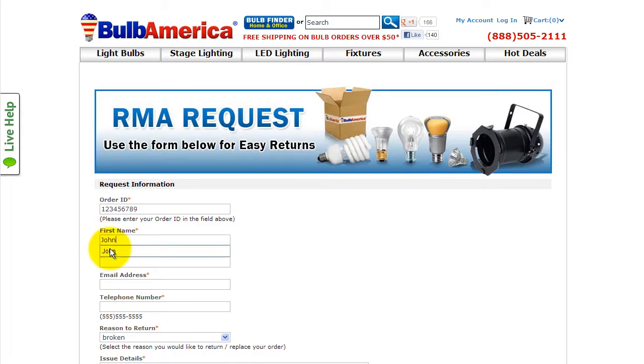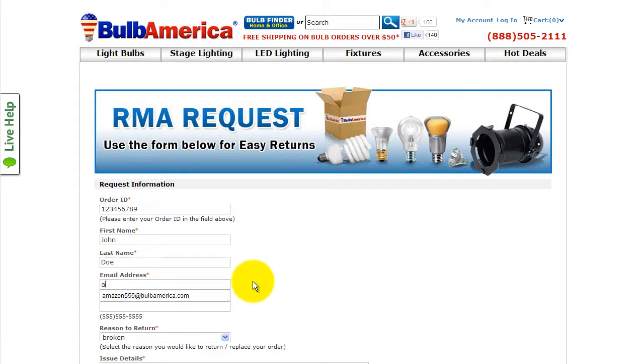Once you've entered your order number, enter your first and last name, email address, and phone number.